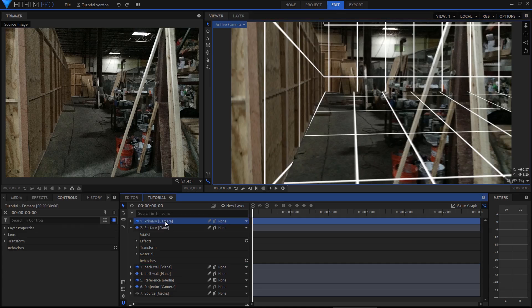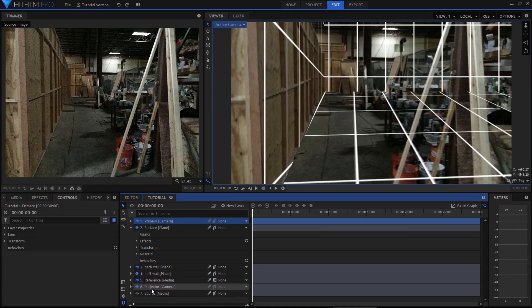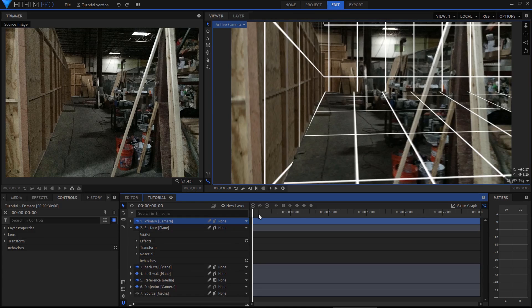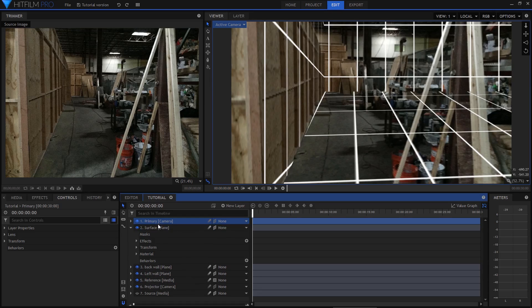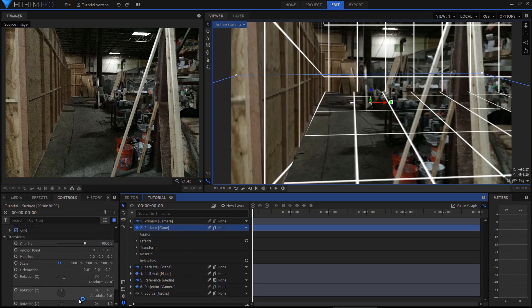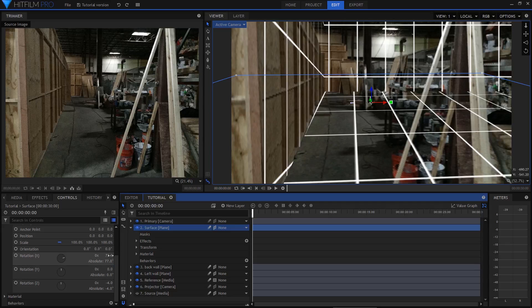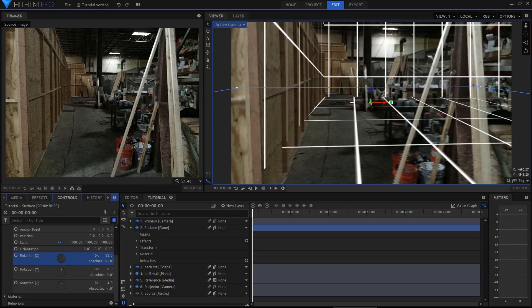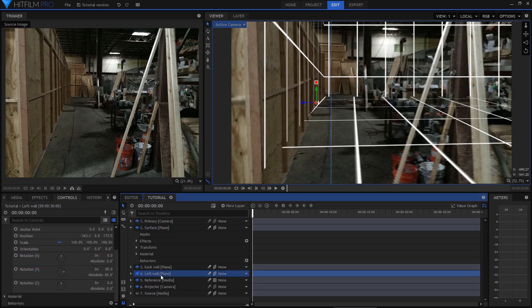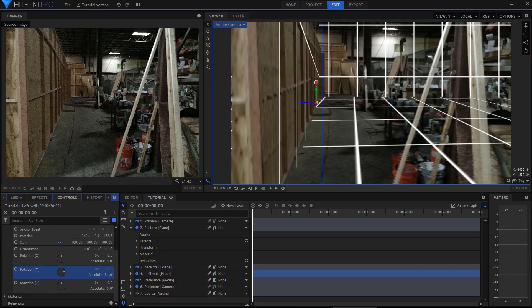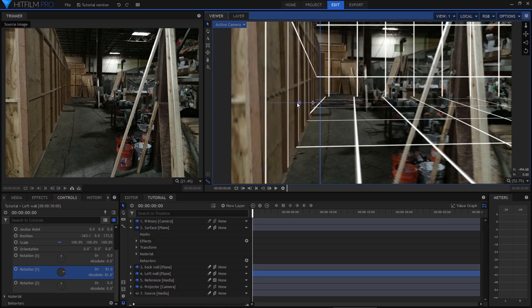Remember that it's always the camera on the highest layer of the timeline that is controlled in the viewer, which means we're altering our primary camera here. The projector camera remains static, pointing straight at the source layer. Building up the scene is a matter of adding and positioning planes as required by your project image.